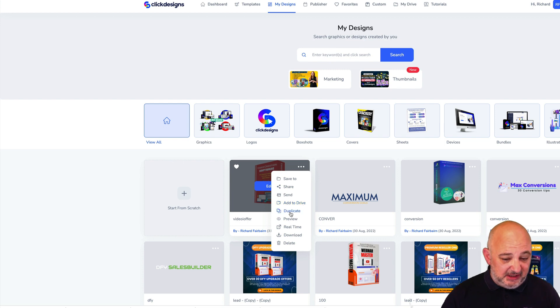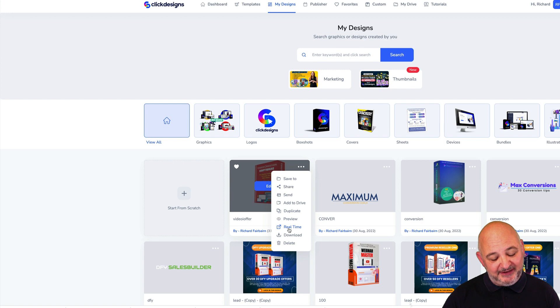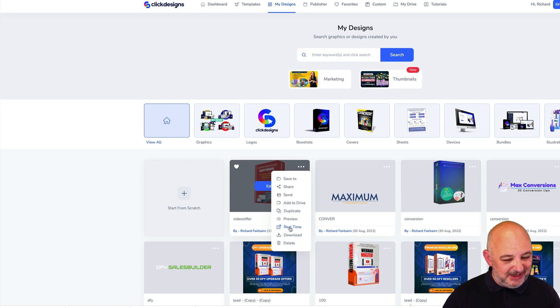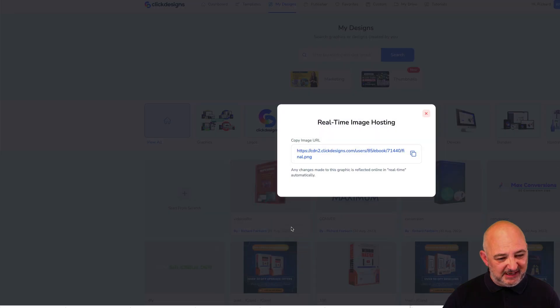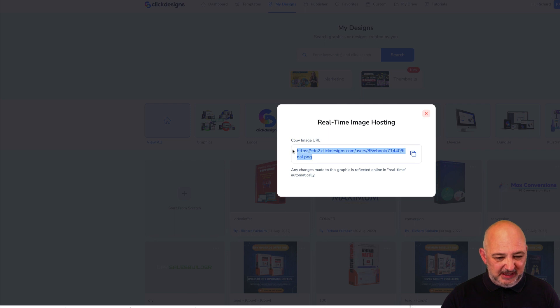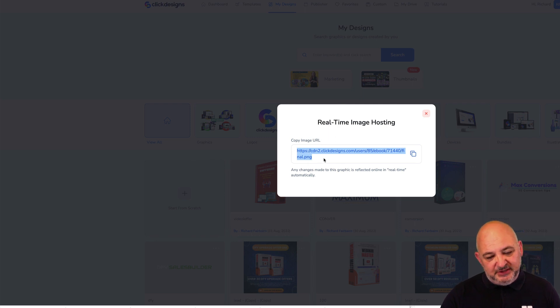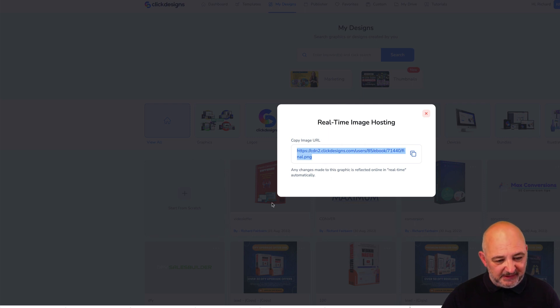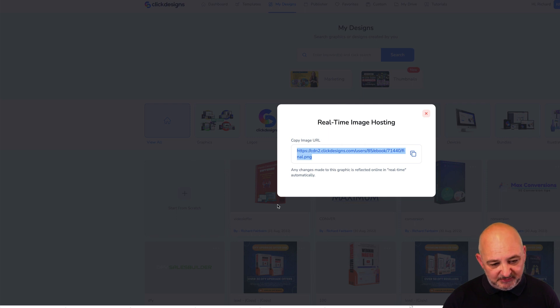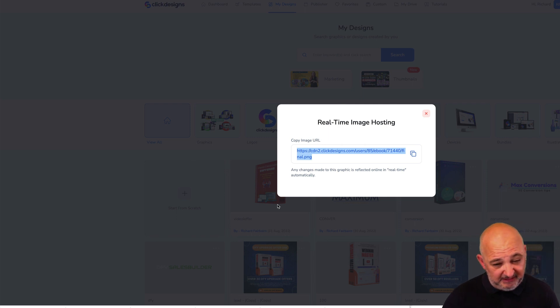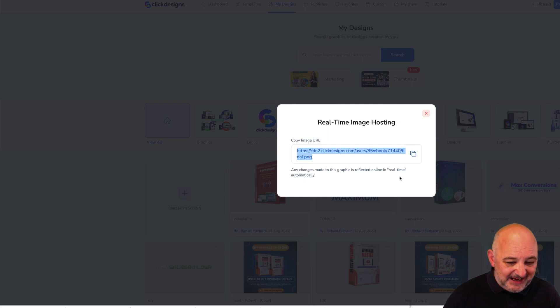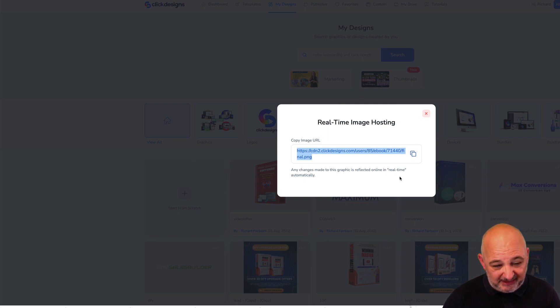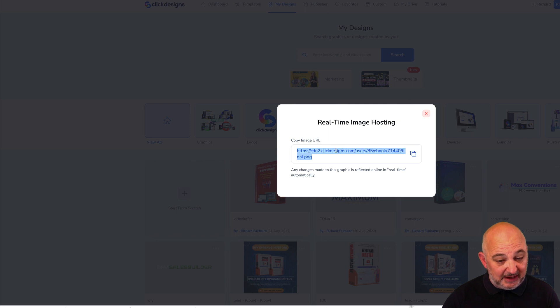You can also share it in real time. If you share that in real time, if you click Real Time you can see this PNG here. What happens is if you use this URL, any edits that you make to that graphic will be changed to that graphic in real time. You don't have to re-upload the graphic or anything like that. It'll automatically change anything you change on that box shot or that logo or that marketing graphic in real time if you use the real time image hosting inside ClickDesigns.